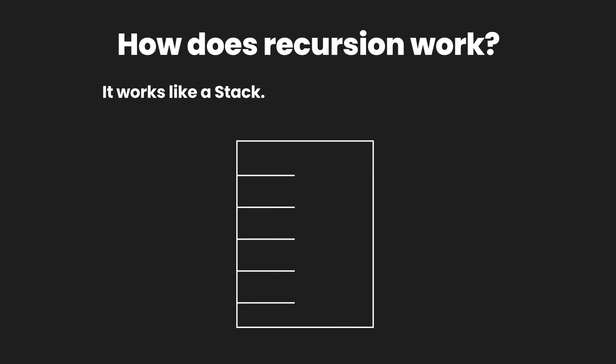So if we were to write a function to compute the factorial of an integer value, then first of all let's say the number is 5. So we know how to calculate a factorial of a particular number. The formula is f(n) equals n multiplied by f(n minus 1).